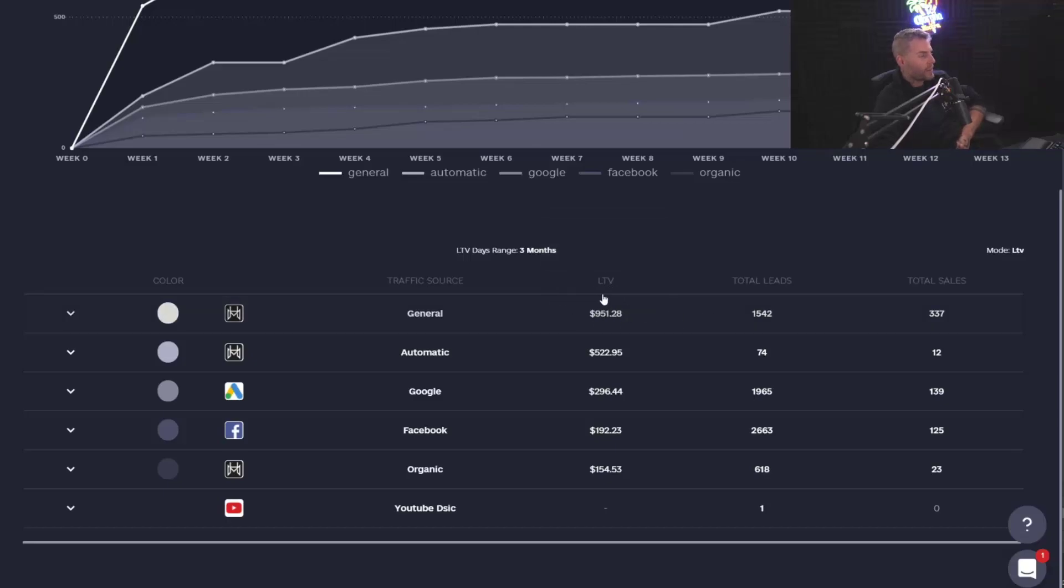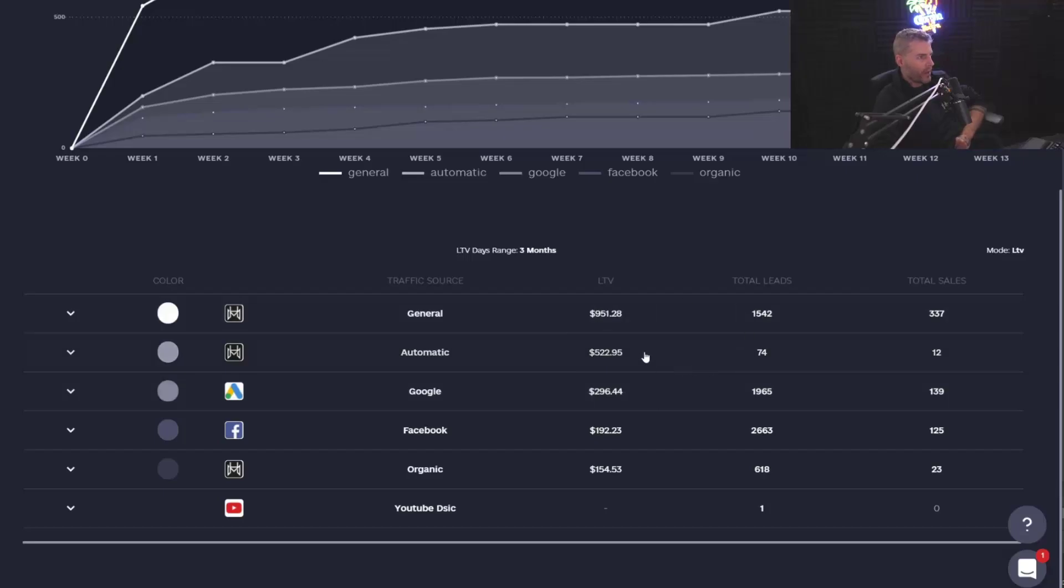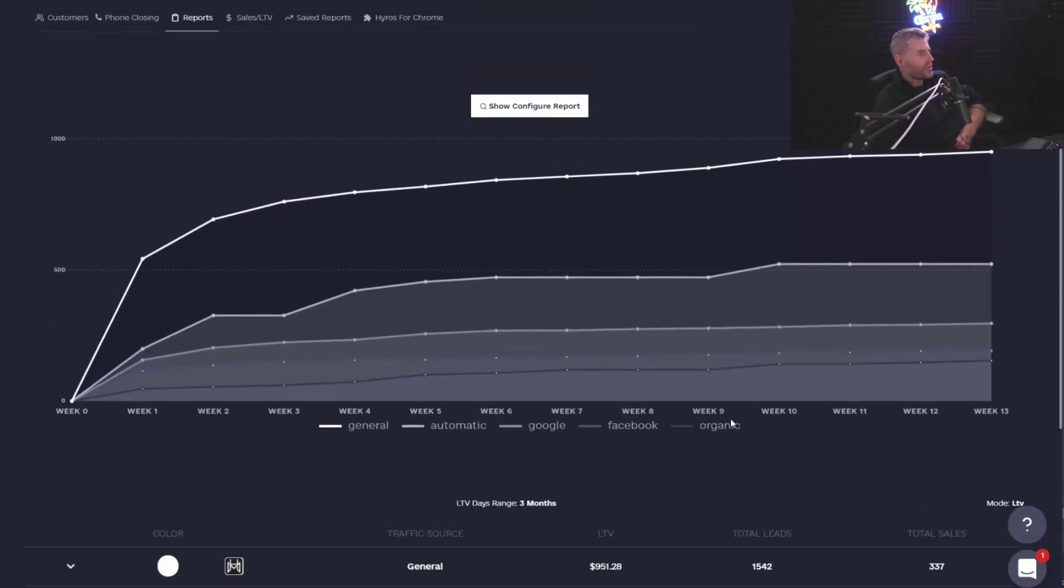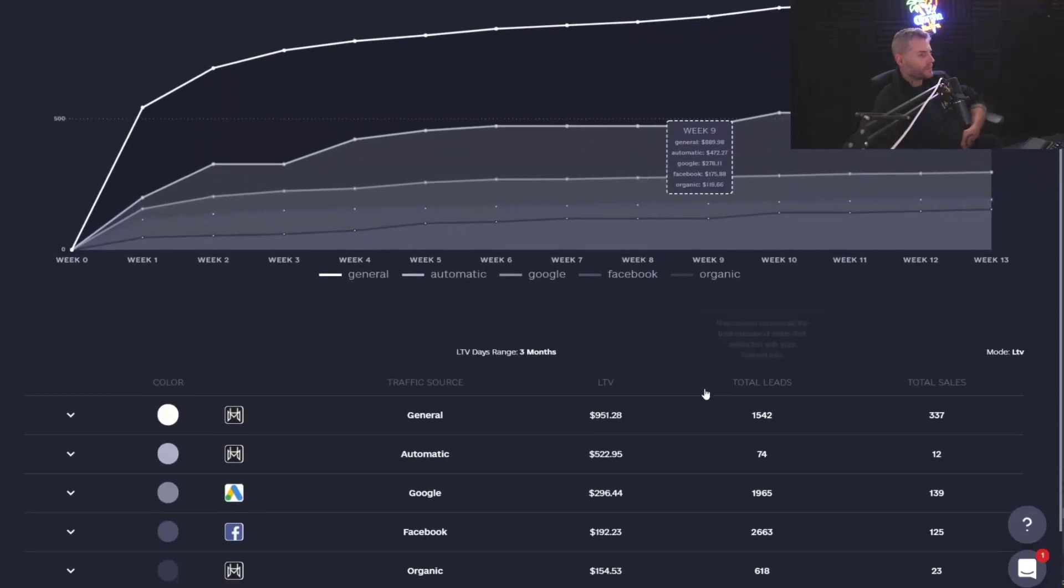A person that comes from Google and searches us is worth nearly four times more on average than Google, Google ads coming in. Okay. And so this is how we'd use LTV mode.